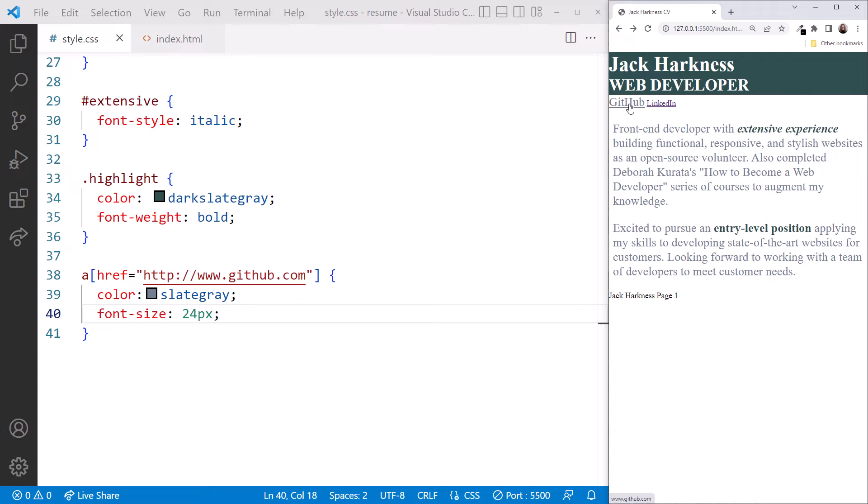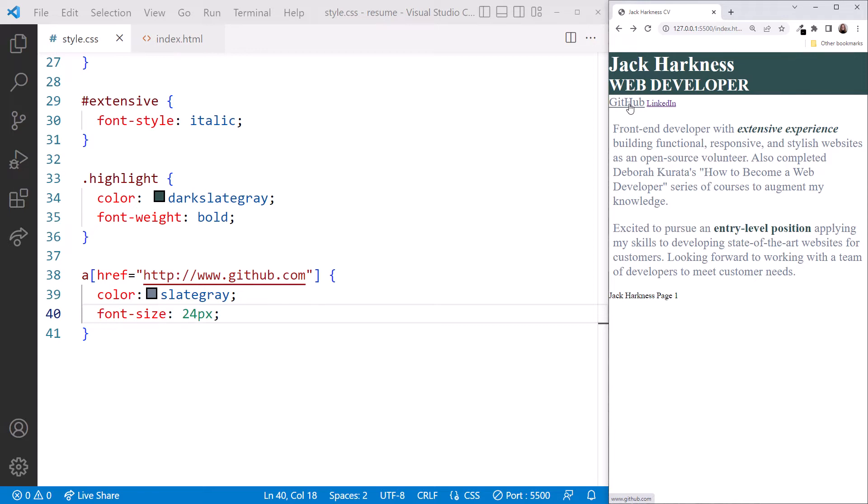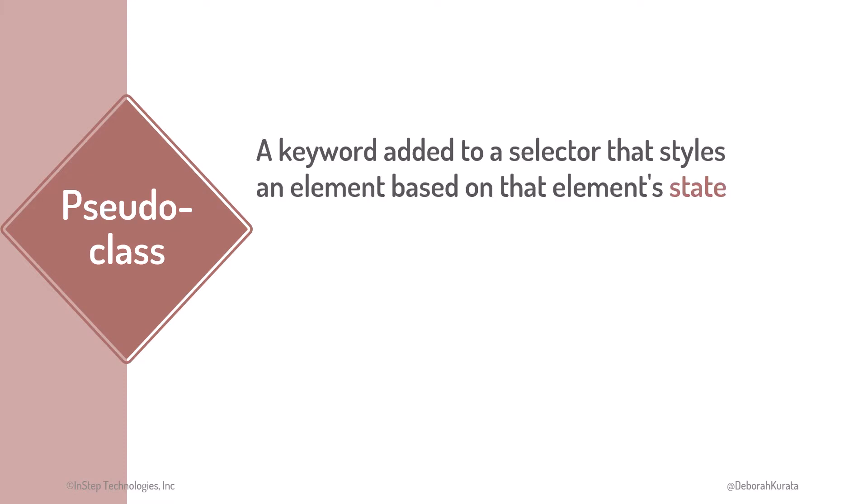Let's go back to the slides. A CSS pseudoclass is a fancy name for a keyword added to a selector. That keyword identifies the element's state to style. To add a pseudoclass to a selector, add a colon and the pseudoclass name.